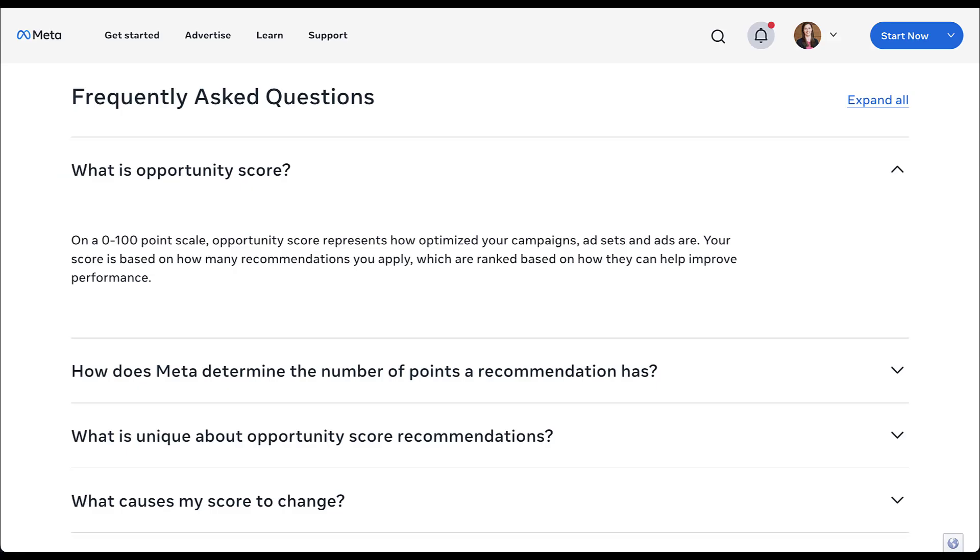Okay, so let's close out by talking about some frequently asked questions. And then I'll give you some of my thoughts as well. Again, this opportunity score is zero to 100 point scale, and it's impacted by how many recommendations you apply. That's all it does.